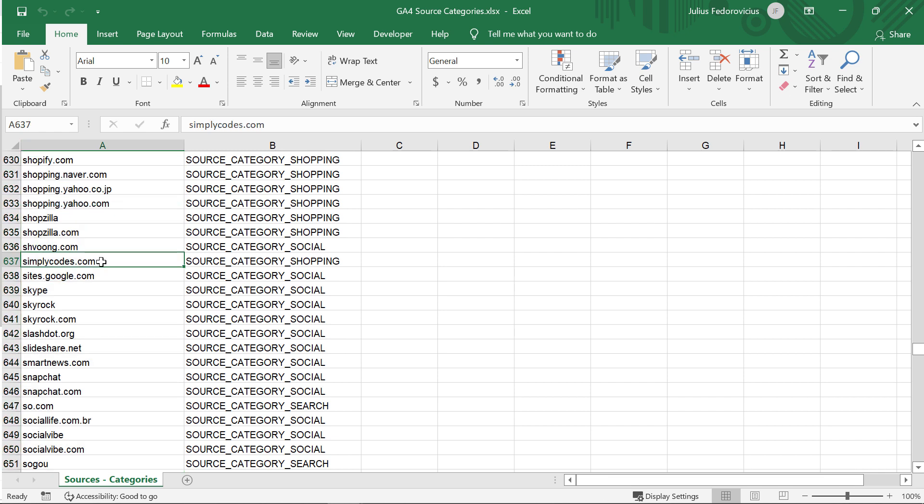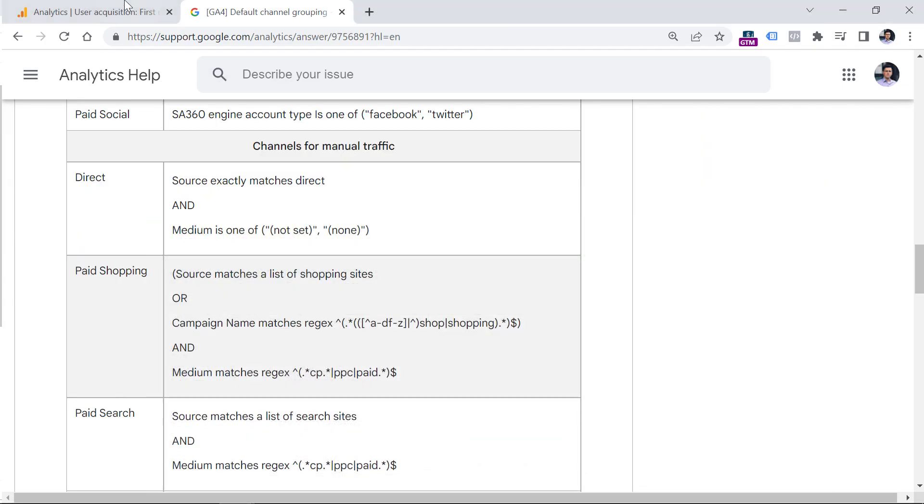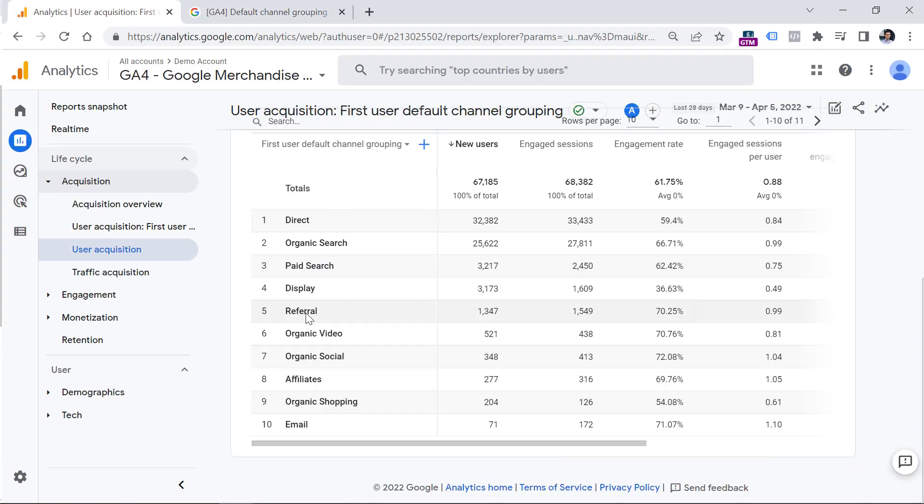But basically, if you are not sure about a particular domain, and you want to know if that is recognized automatically by GA4 as shopping or social or video site or search, then you can just download this Excel file, open the list, and then check if that domain is included in the list. If not, then that traffic source will be added to the referral channel grouping, which is right here.